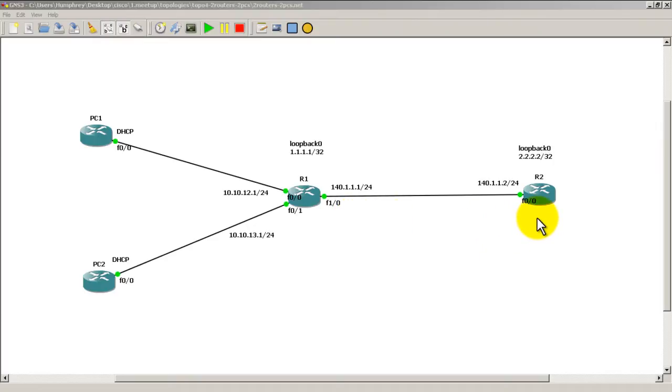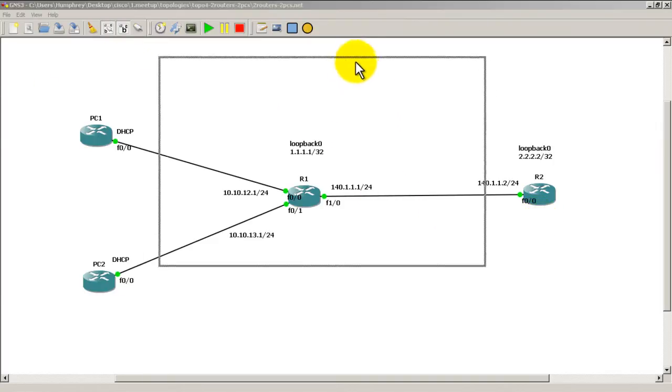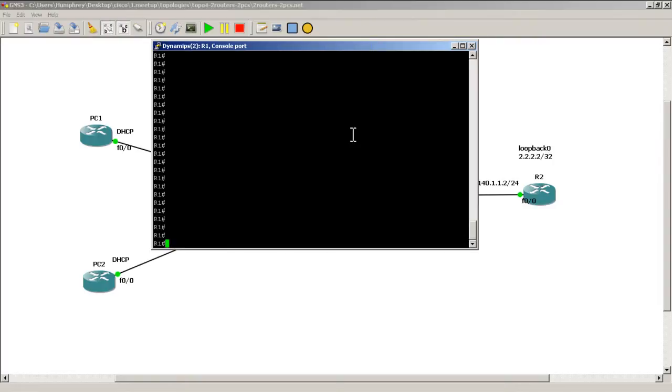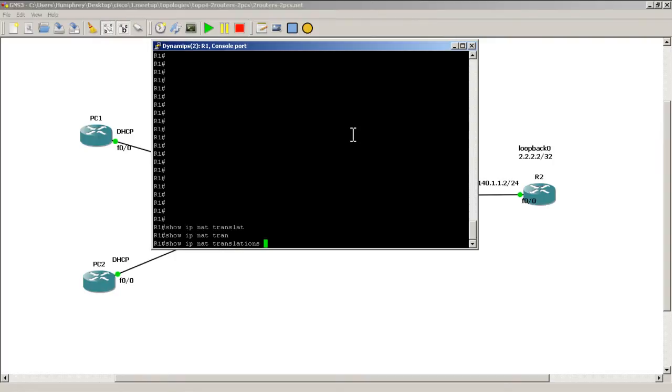But let's assume that we don't have access to Router2, we only have access to Router1. Well, we can do a command called show IP NAT translations. And usually what I just do, I just type in show IP NAT Tran, a common Vietnamese last name, and just hit tab after that and it will complete it.